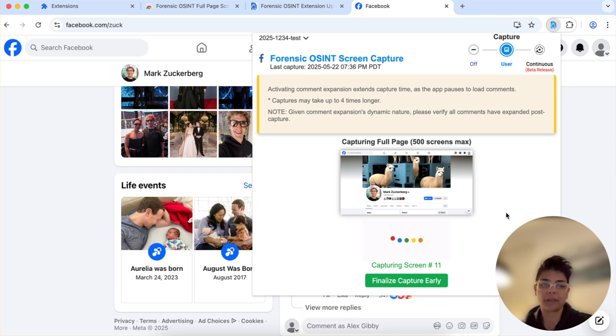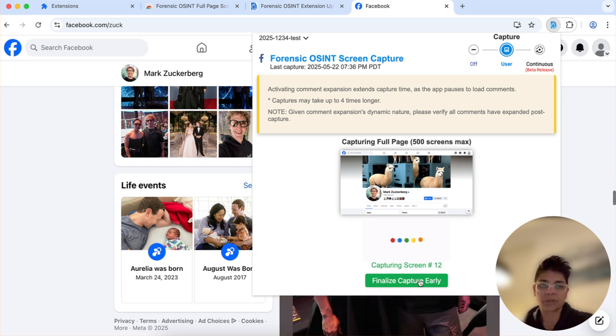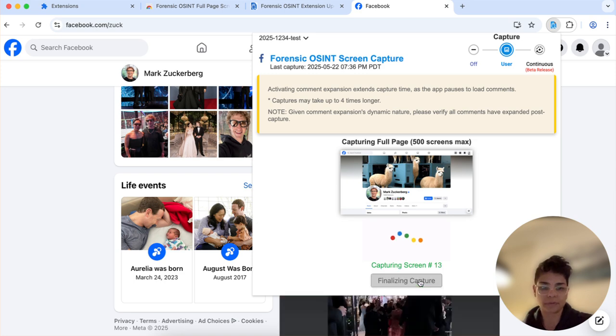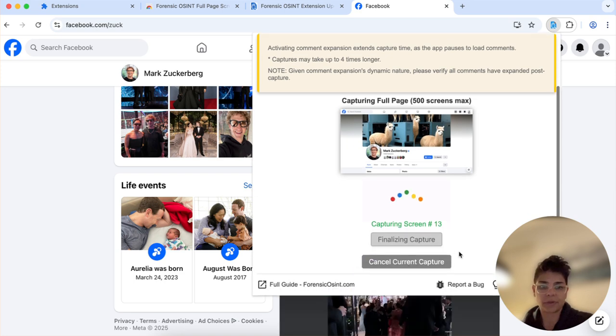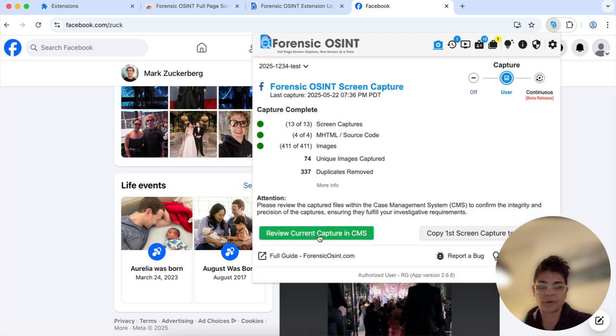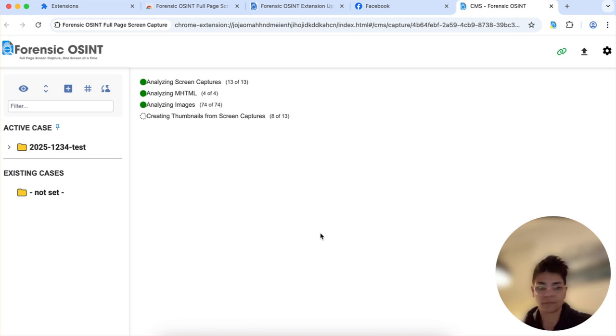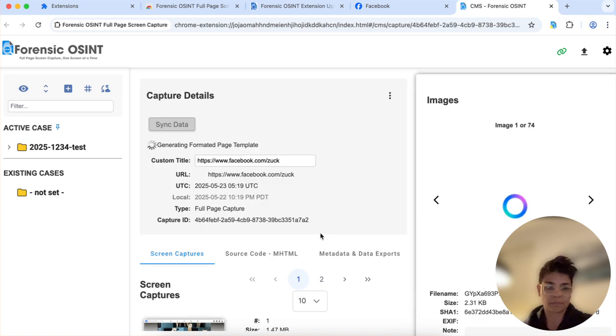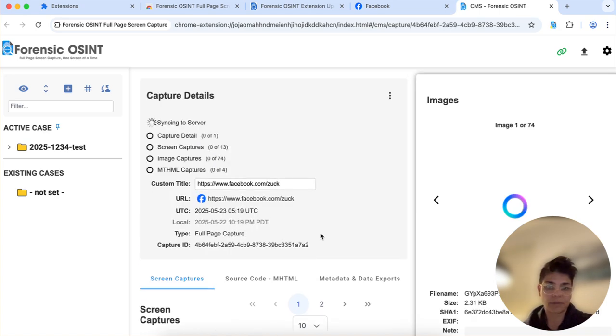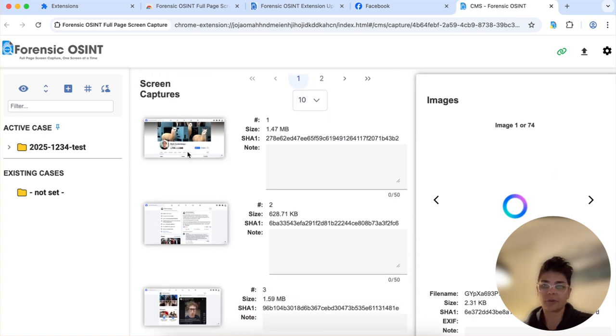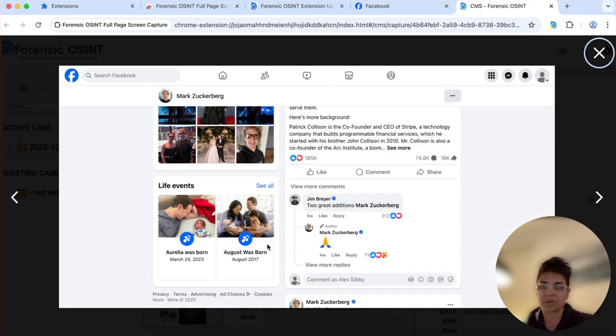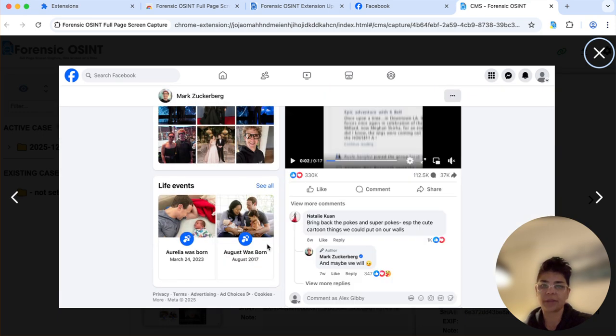And I'm gonna finalize capture early because this is for demo purposes. We can go see this in the case management system. And now it's just syncing to the server there. Here are your screen captures. Now you have the timeline. Just say it's the whole timeline.